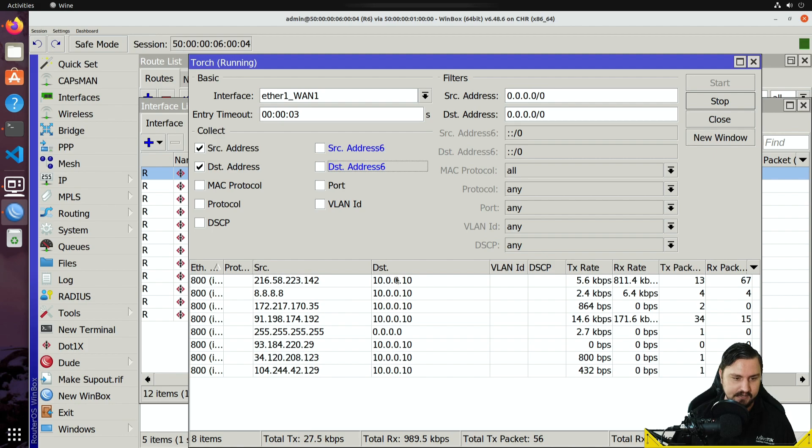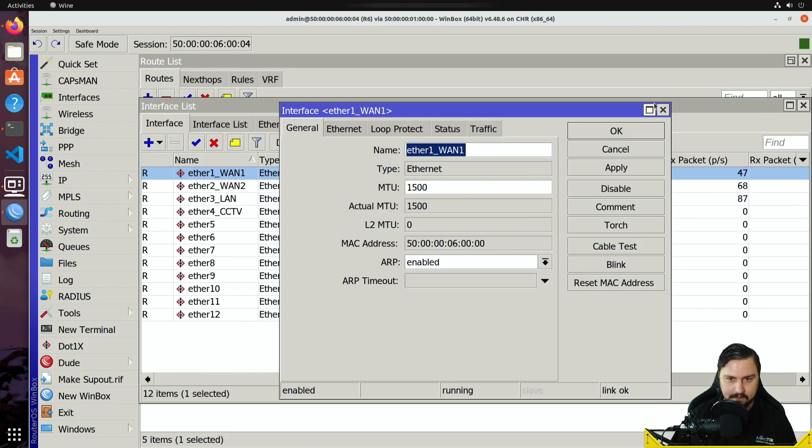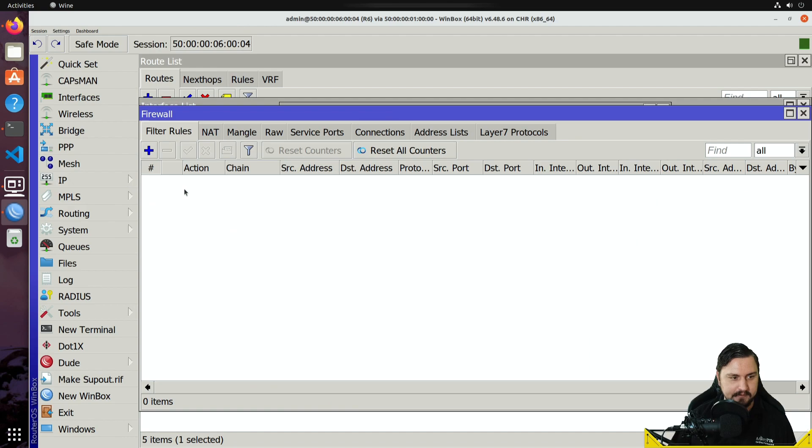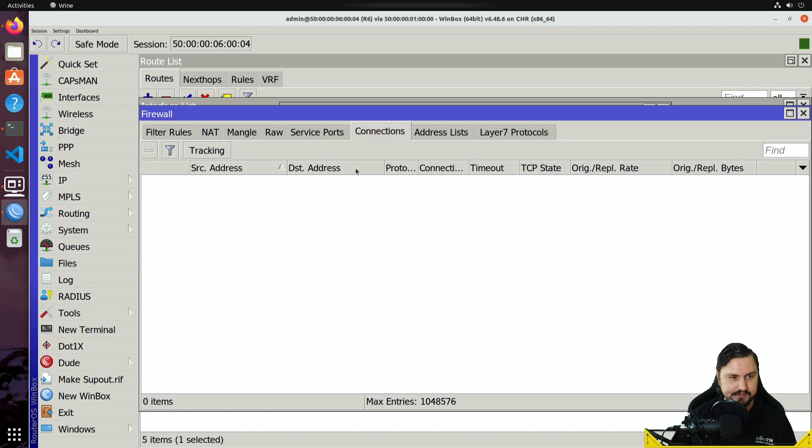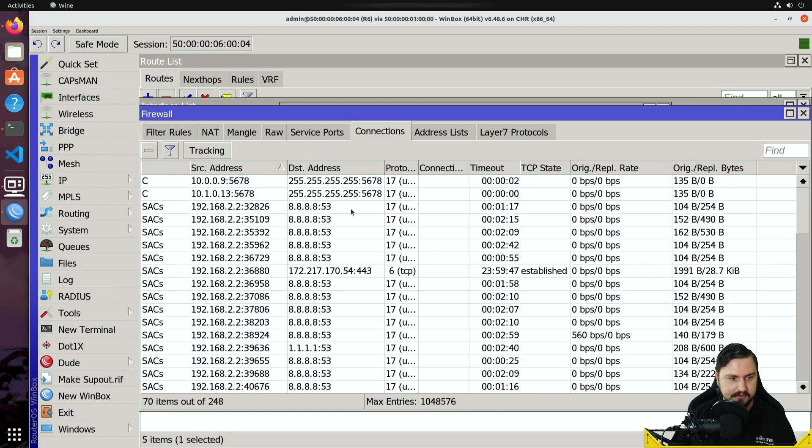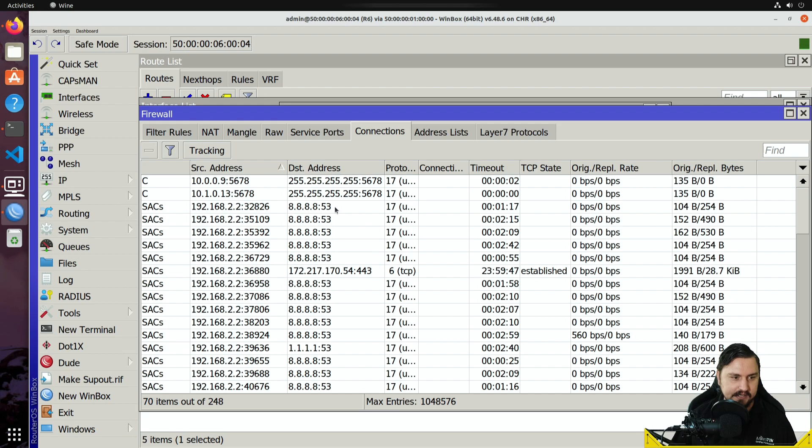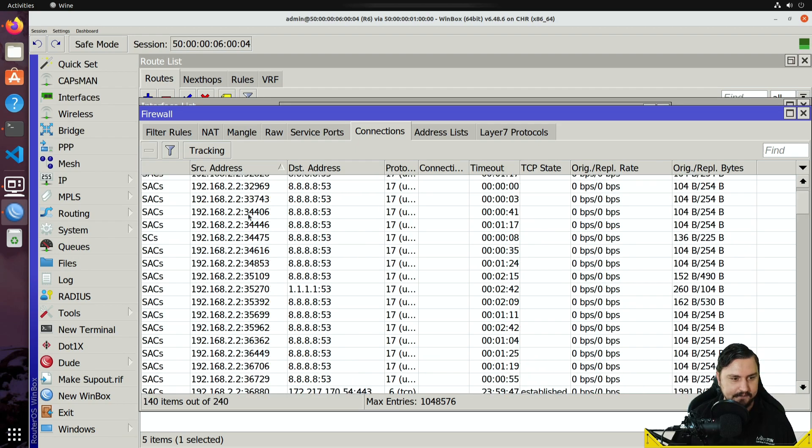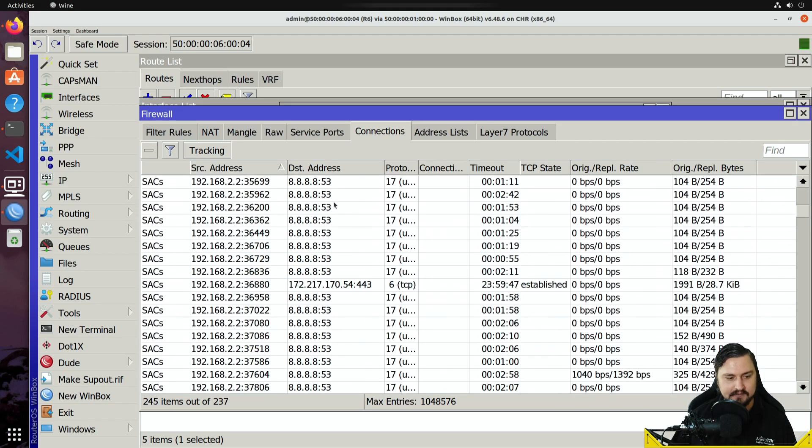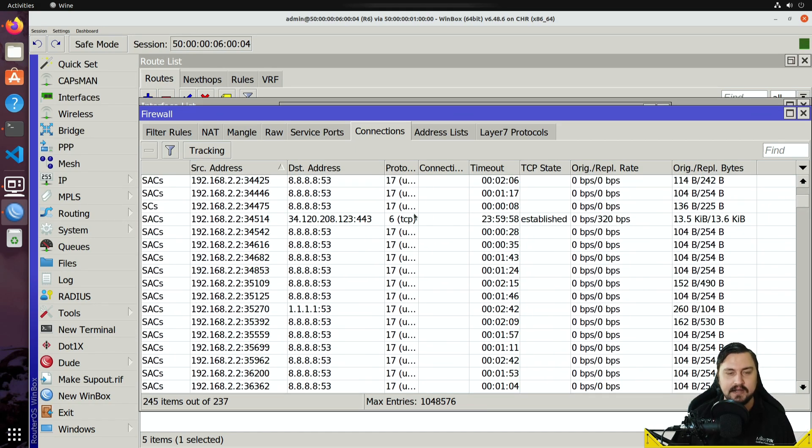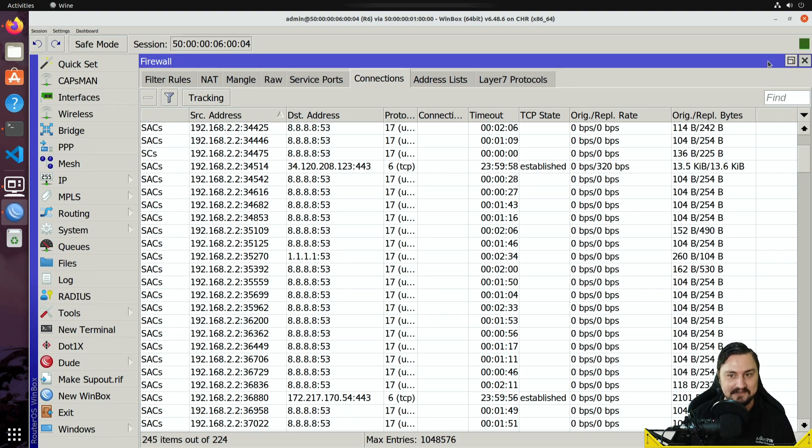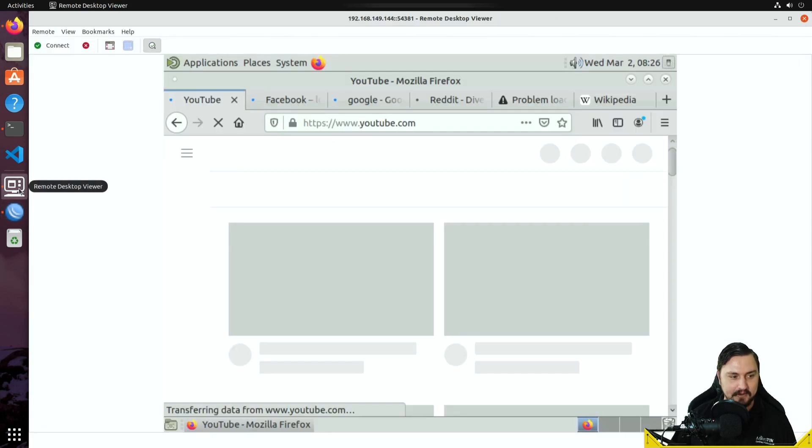I can torch the interfaces just to verify what traffic is actually coming in over it, and I could even have a look at my IP firewall connections, and then from here I'd also be able to see exactly what is connecting where and kind of which WAN entries are being used.